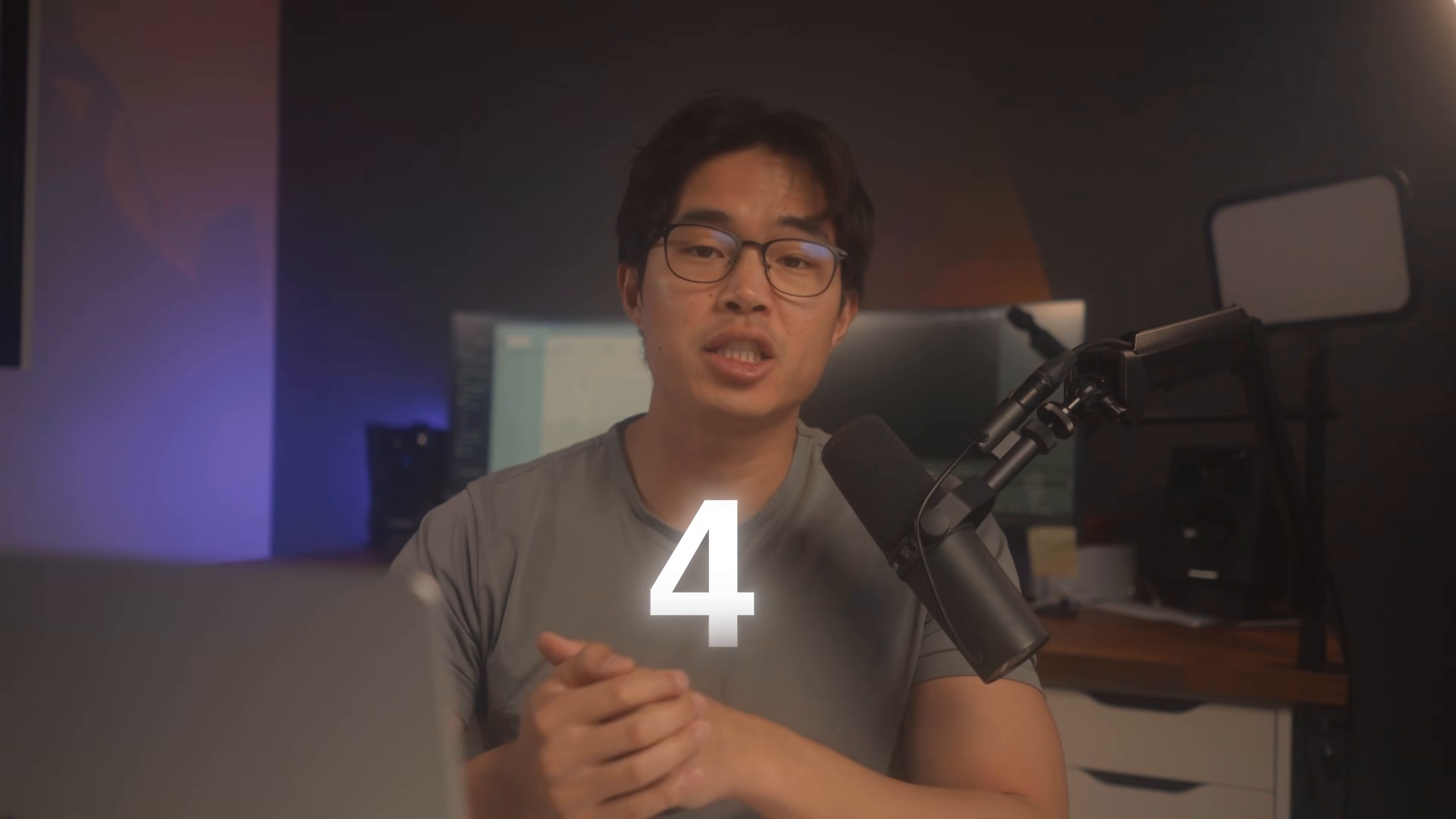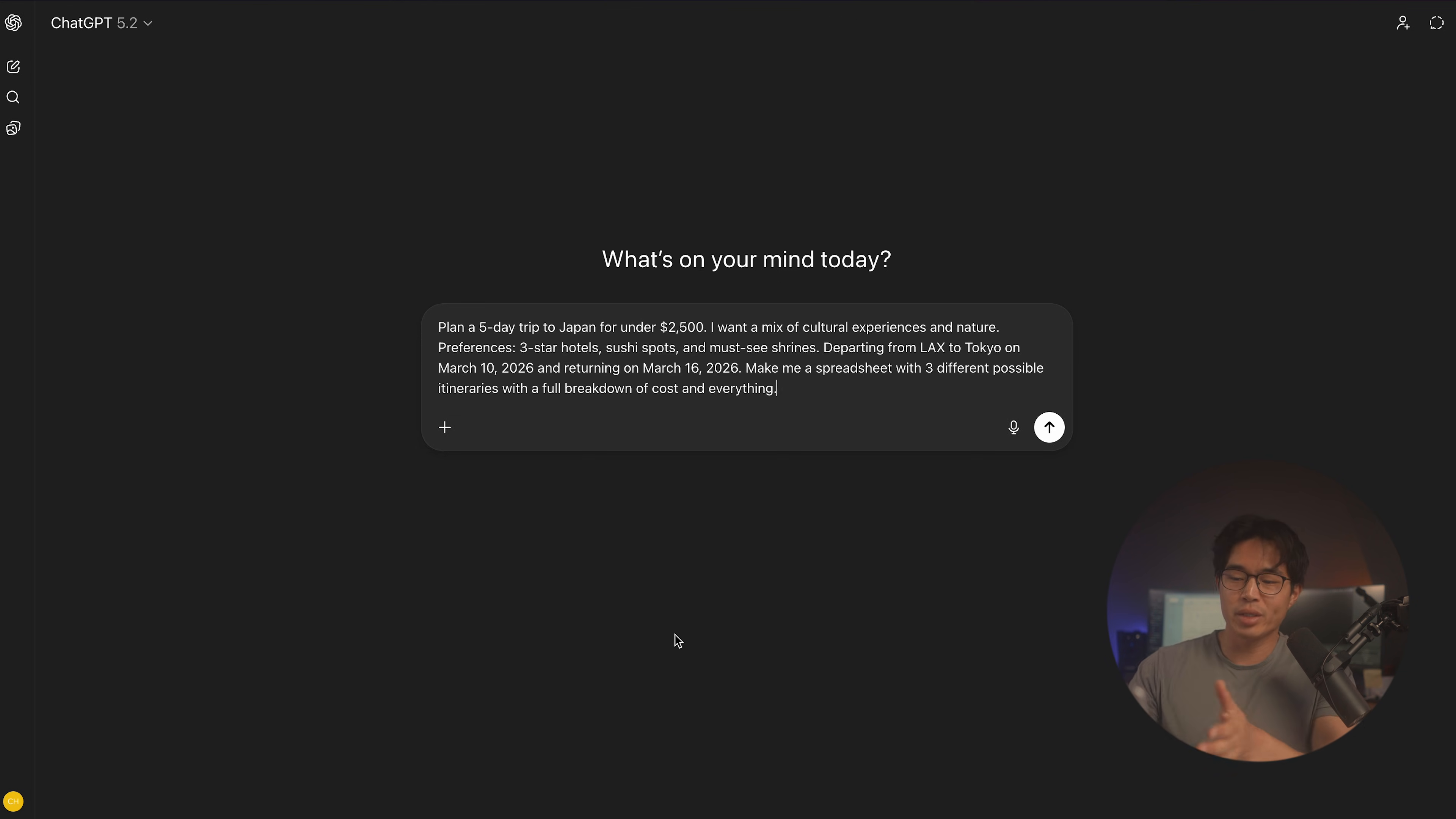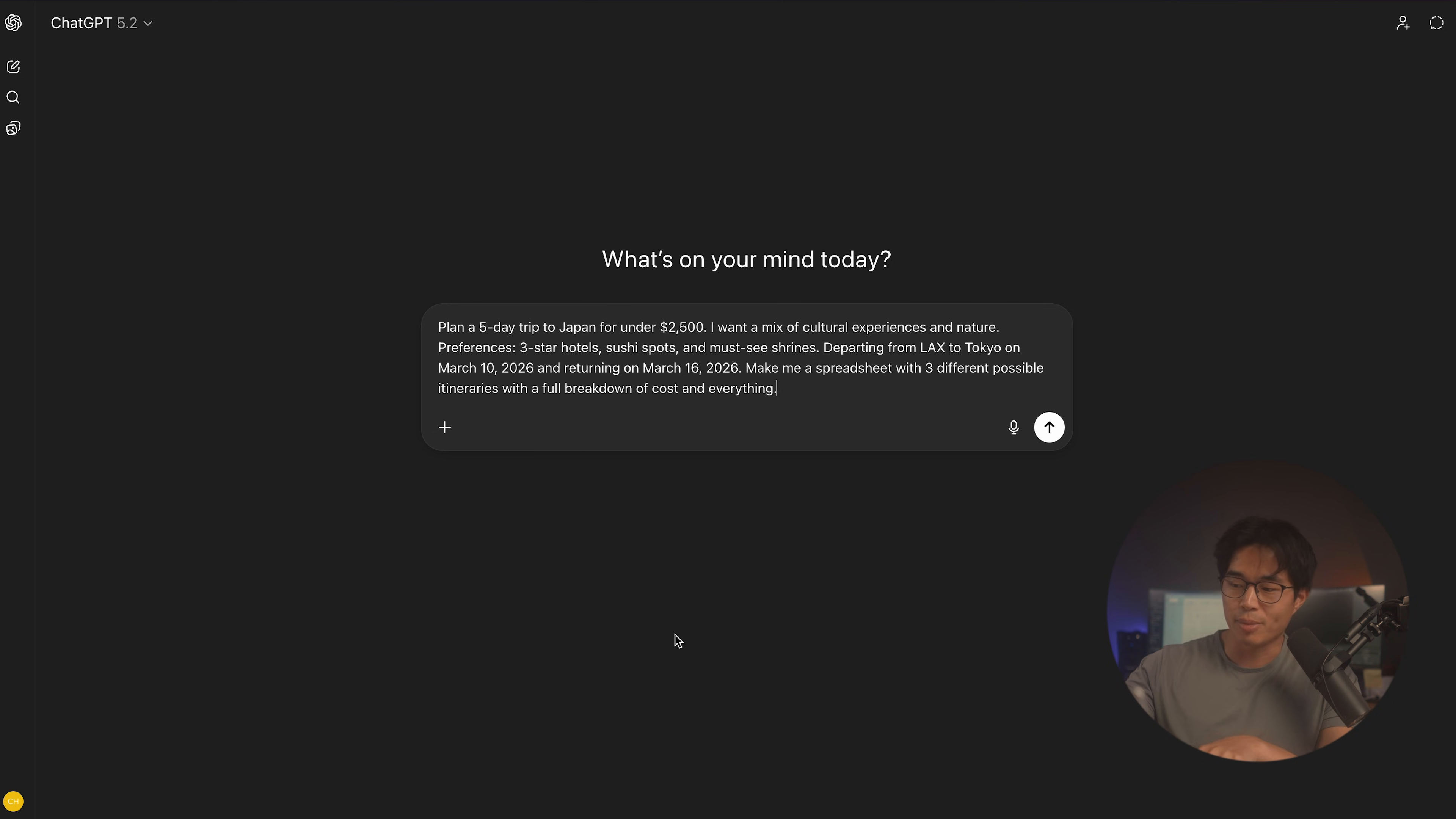So the fourth way to use ChatGPT agent mode is to use it as a trip planner. This will probably apply to a lot of you watching this because I know a big headache I have is when it comes to planning a trip, there's so much information overload. There are so many different things we could possibly do on a vacation. And it just adds a lot of stress to something that shouldn't be that stressful. So for example, we can do something like this where we ask it to plan a five-day trip to Japan for under $2,500. We tell it what types of things we want to do. So cultural experiences in nature, hotels, what we want to see. So like shrines, sushi spots, and we can also give it details on where we're actually leaving from.